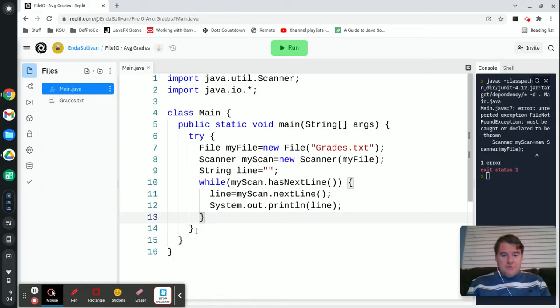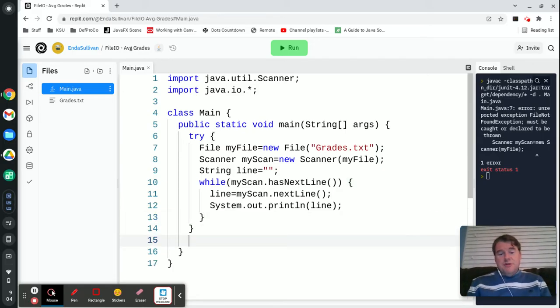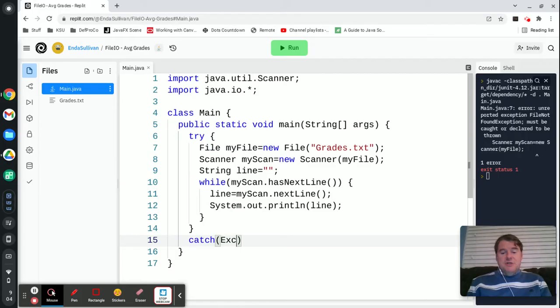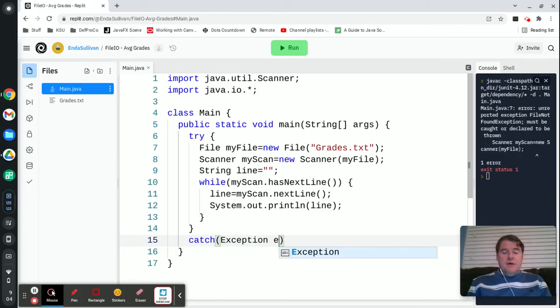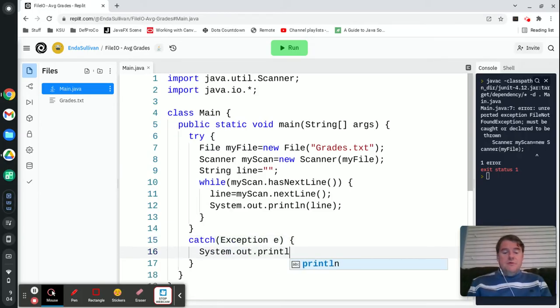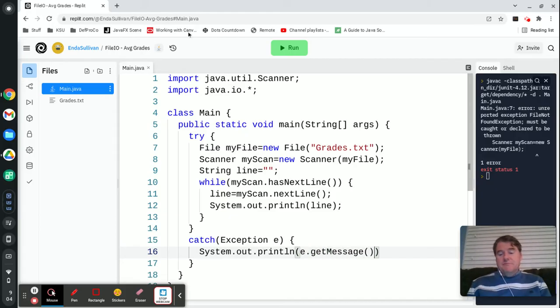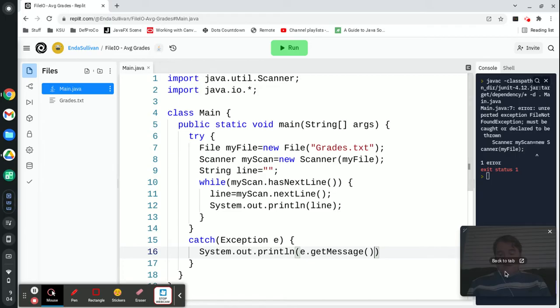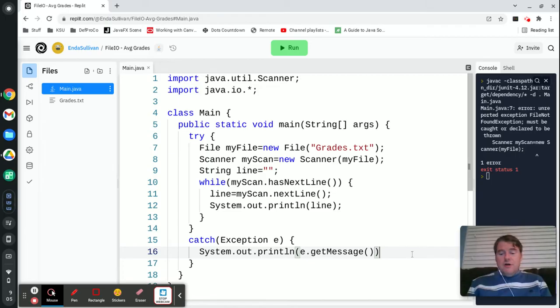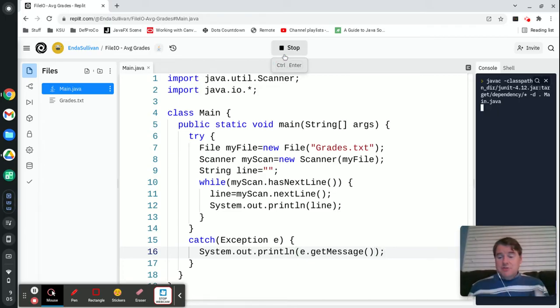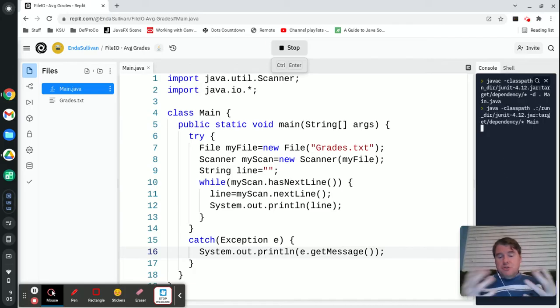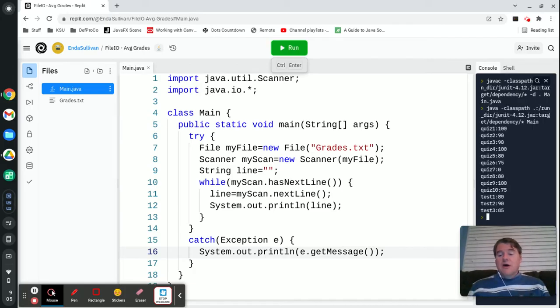Anytime you have a try, you're going to need a catch. So we're going to catch exception and I'm just going to print out the exception as e.getMessage so that I can see if anything did go wrong I will at least get some kind of an error message.